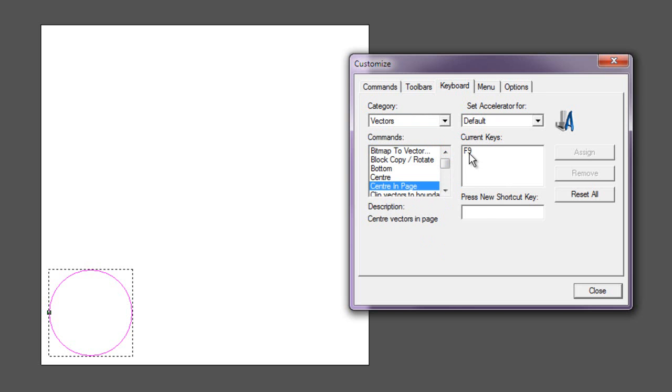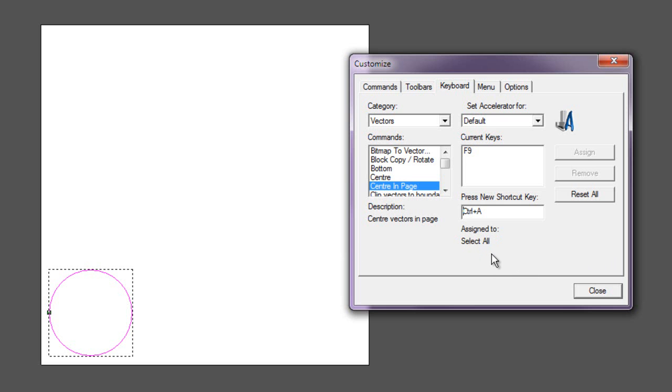So I'm going to press Ctrl+A. That's what I'd like to use to center in the page. As you can see here, it says it's already assigned to Select All, so I can't use that key.